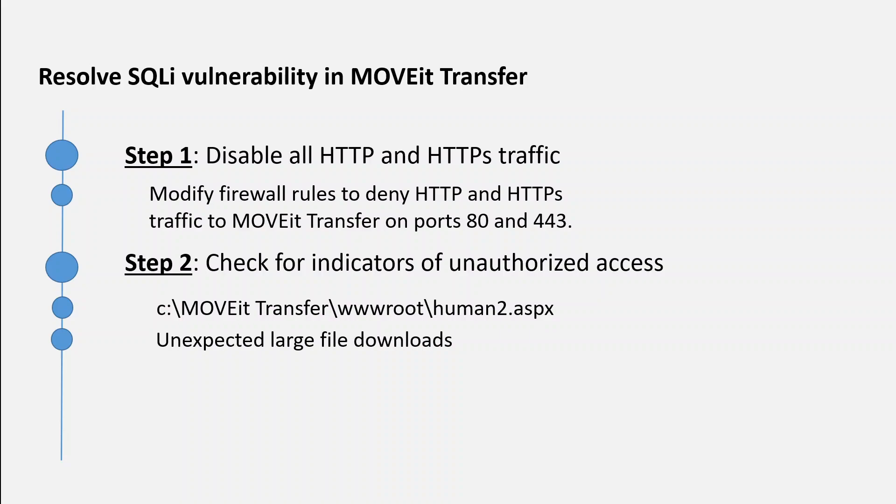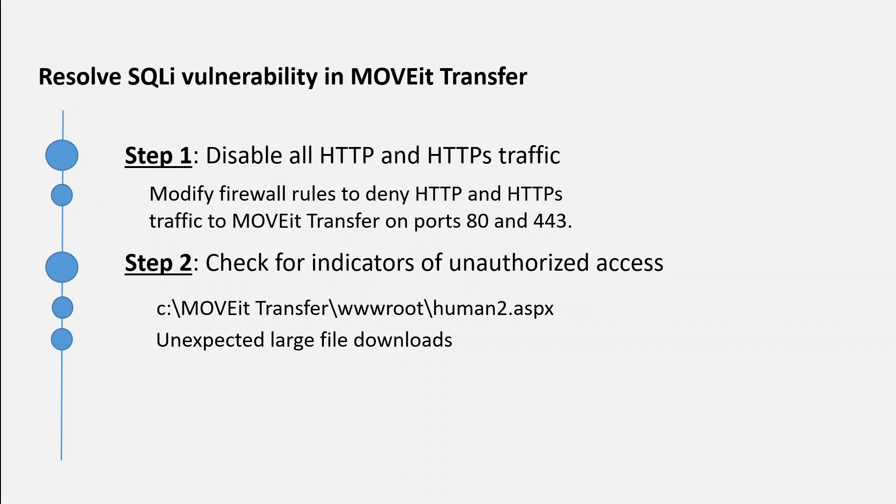Two things you need to focus on: first is the creation of any unexpected files, which could be like human2.aspx or similar files in your wwwroot directory on all of your MOVEit Transfer instances, including backup ones. Secondly, you need to keep an eye on any unexpected large file downloads.